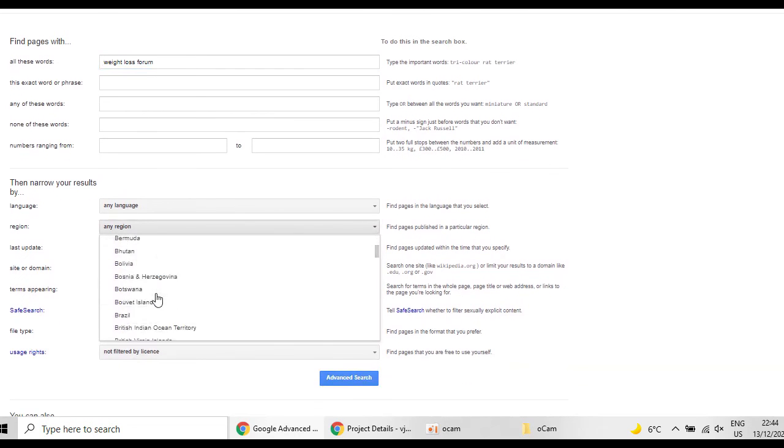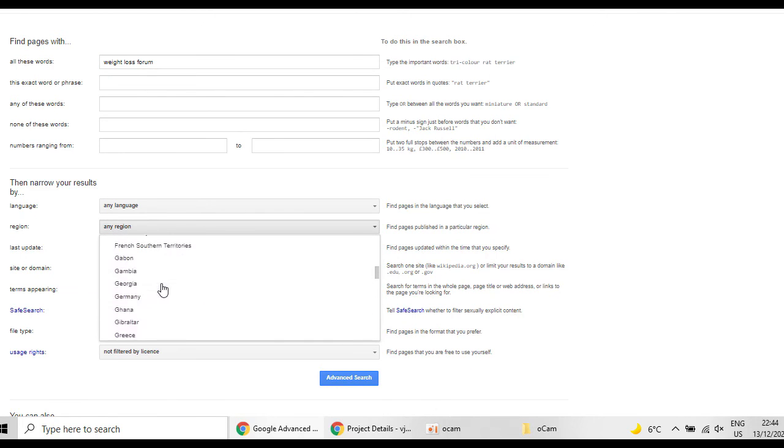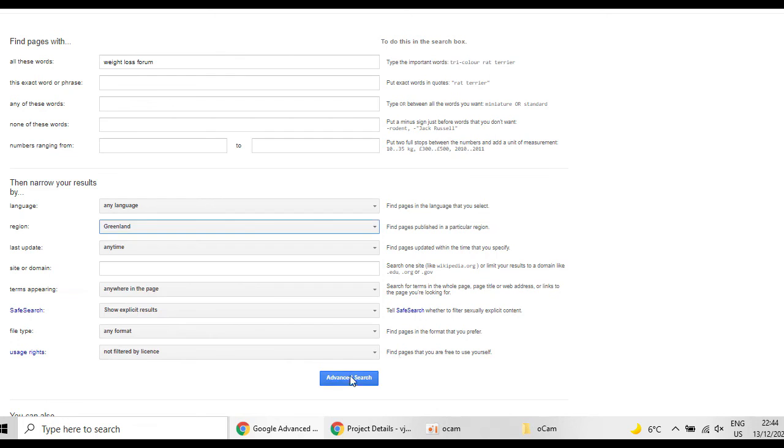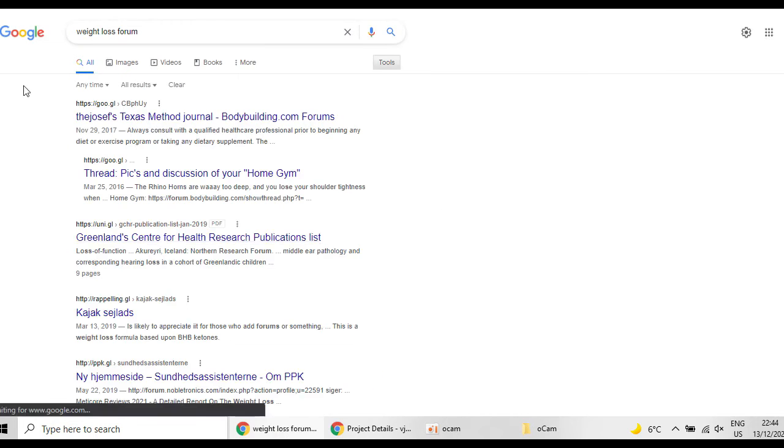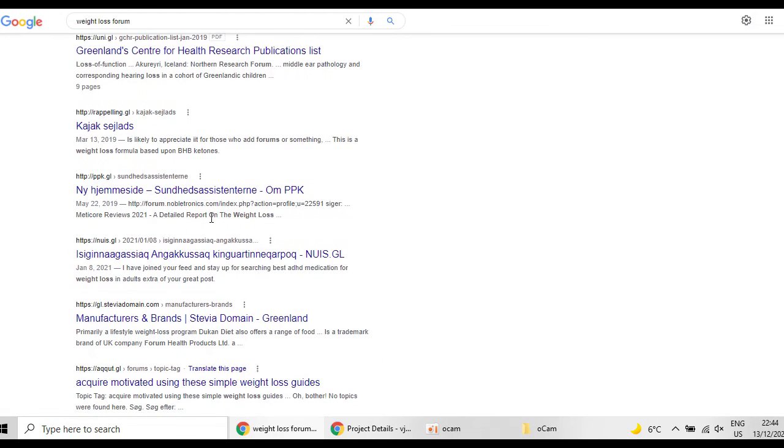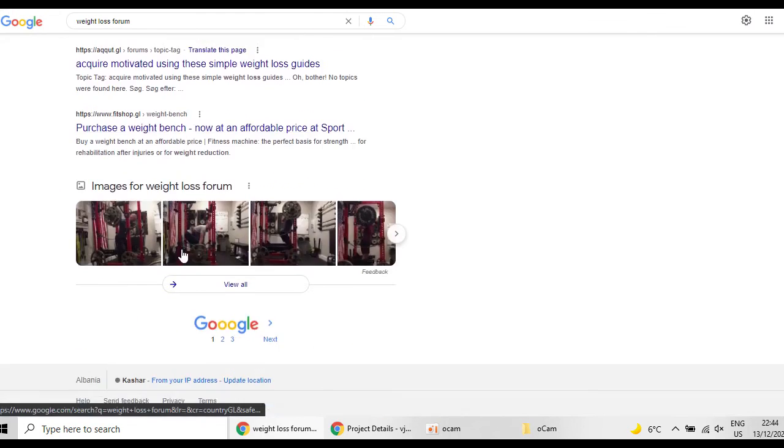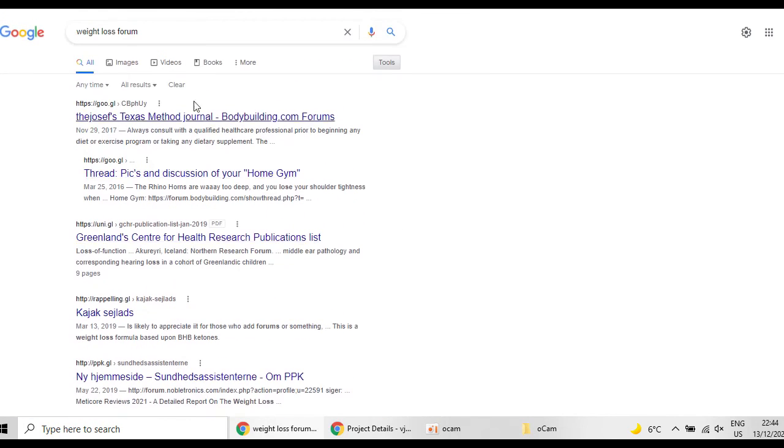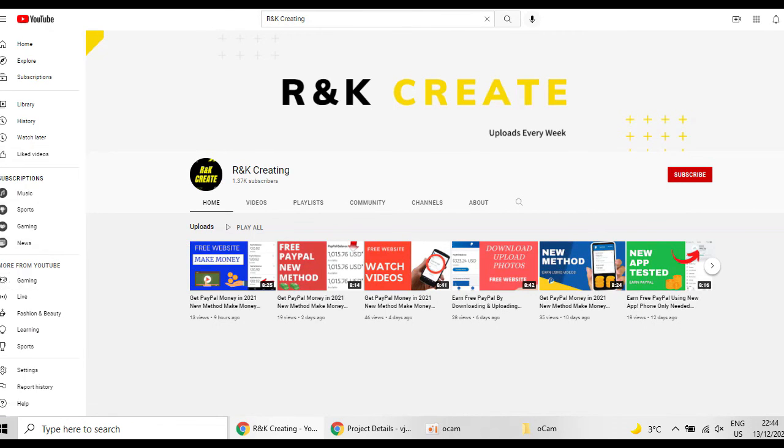And you can find Greenland so you can find people from Greenland. As easy as that, now you are on forums with Greenland people and you can share the link.